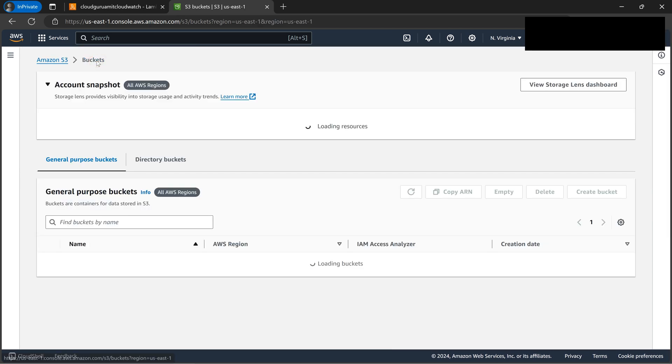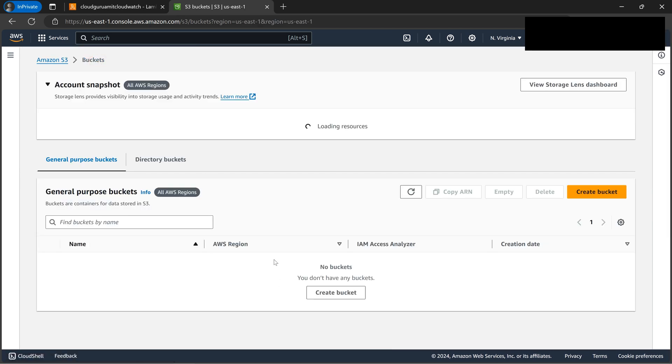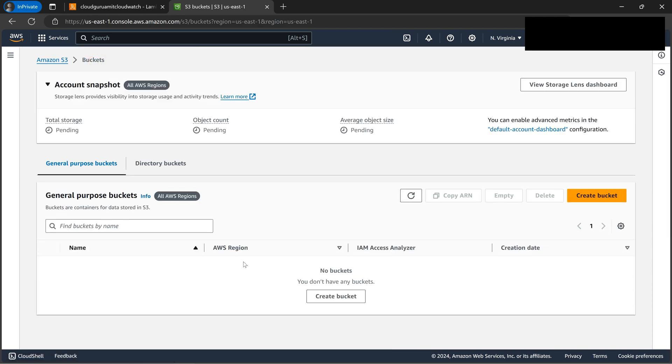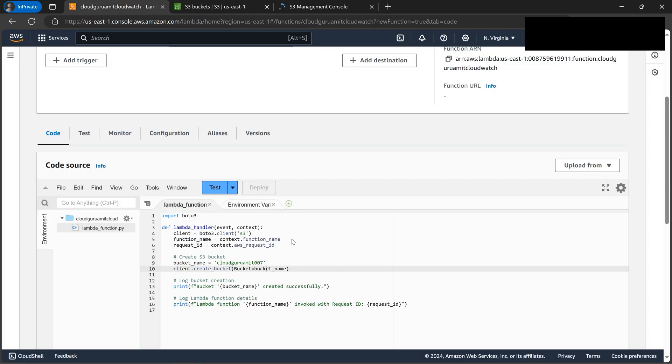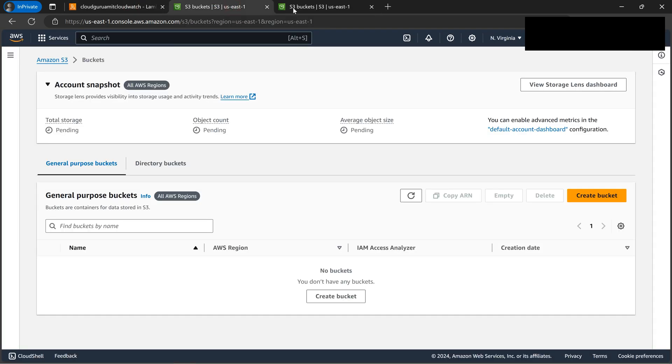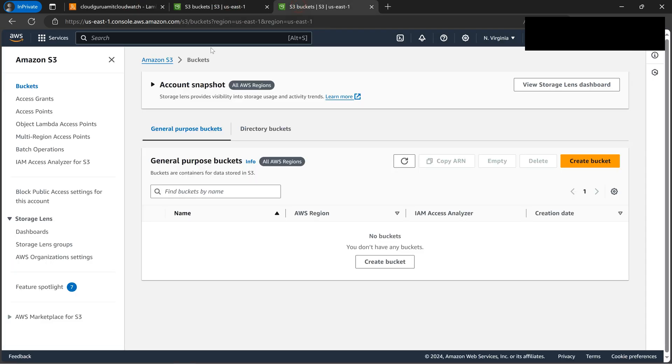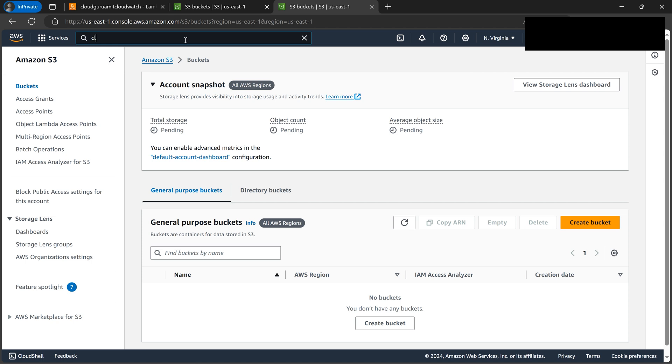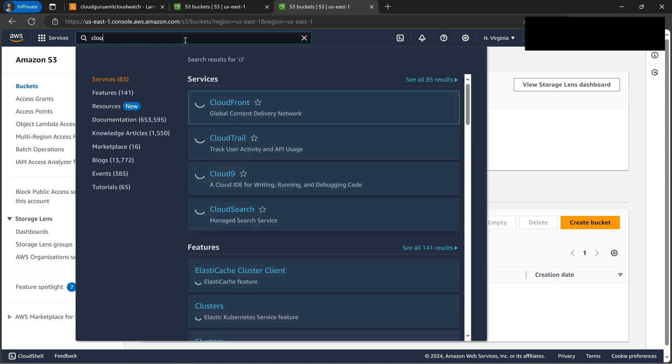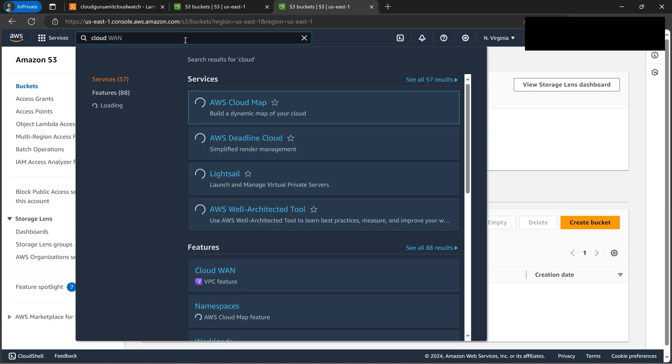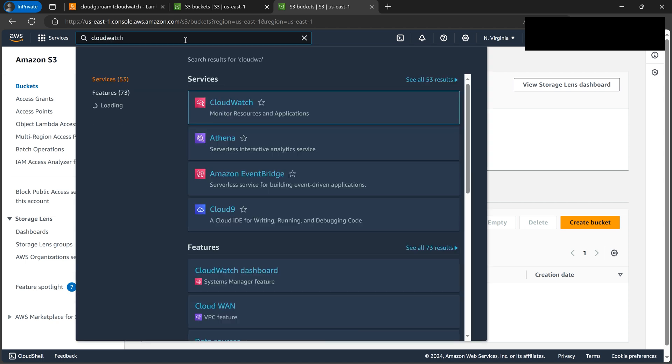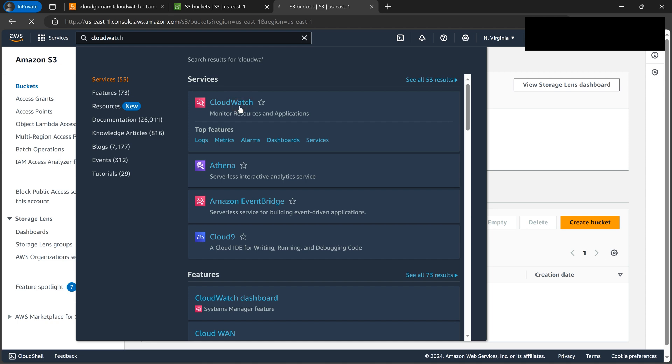So if we go back here, see, nothing is there. It's completely empty. Now, a Lambda code will also create one bucket and put the CloudWatch logs there. So we'll be basically trailing the logs.